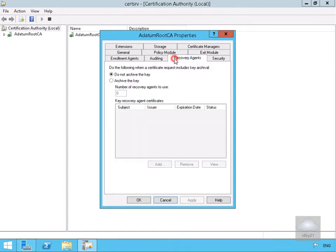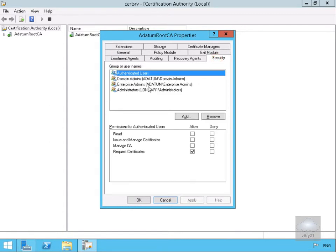We have our Recovery Agents, and these define what happens if the certificates are lost. We've got the Security tab, which says who can manage the Certification Authority.